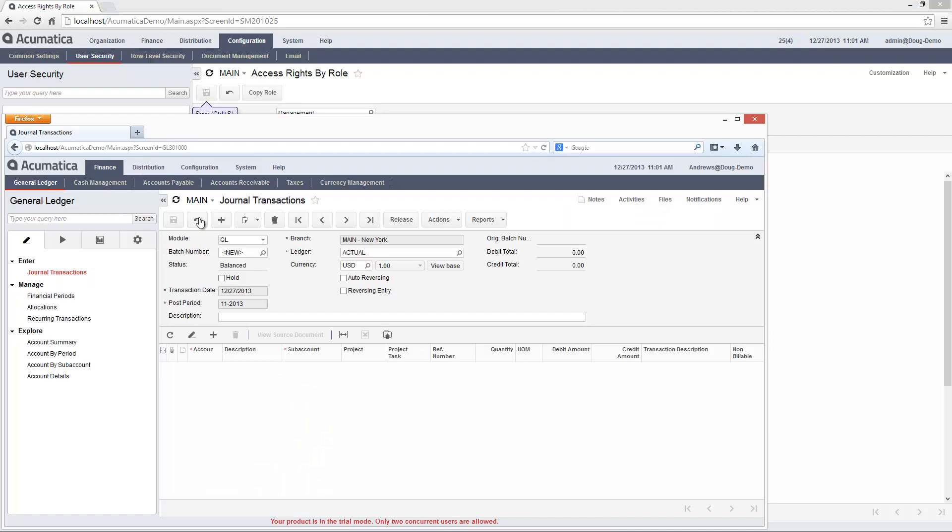This feature can also be used to hide elements and customize screens for specific roles.